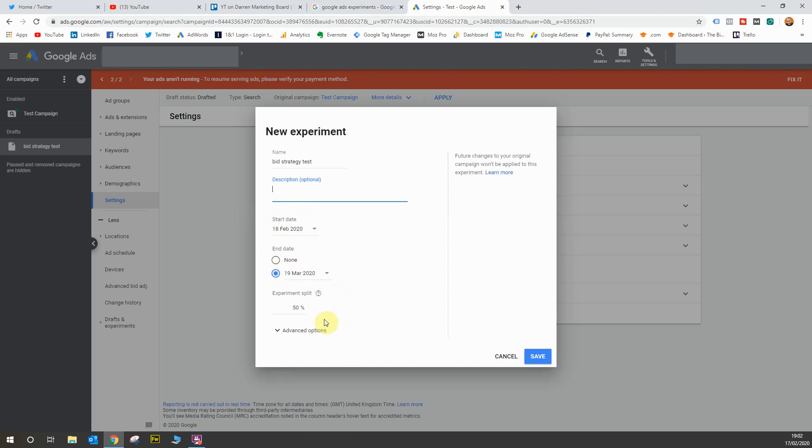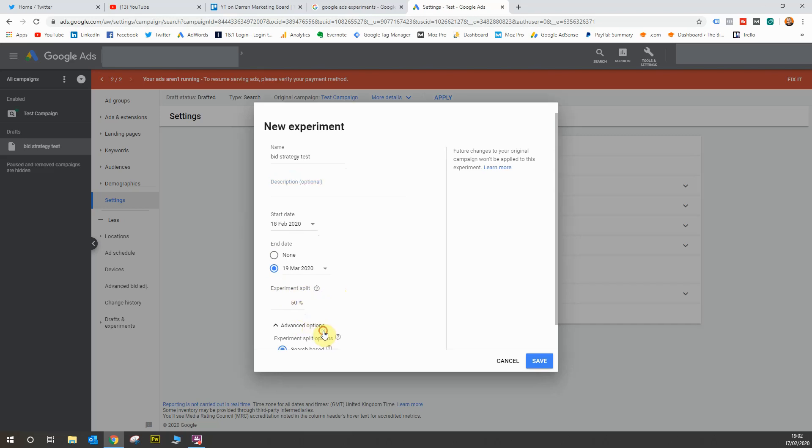Now the next thing you need to do is look at the split difference you want to do between your draft and your main campaign. Of course the 50-50 split makes a lot of sense. It's the best thing to do in order to evenly and fairly test your traffic. Now, if you go down here, there are some advanced options.